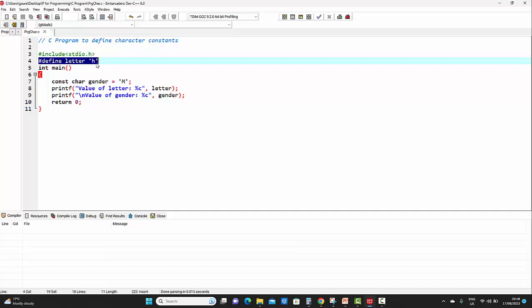This is the main function. The return type of the main function is `int`, that is, integer. As `int` is the return type, we have to end this main function by putting a `return 0` statement. The opening curly brace indicates the beginning of the function, and the closing curly brace indicates the end of the main function.